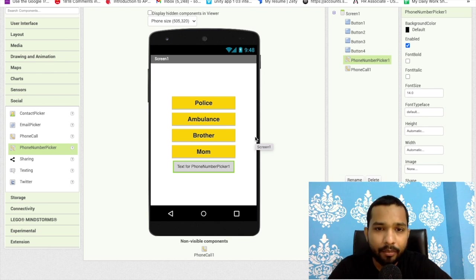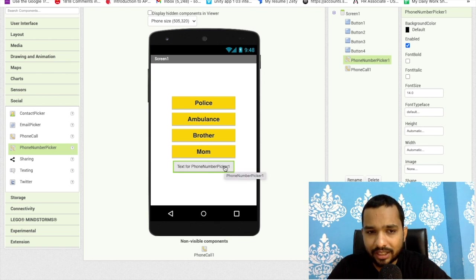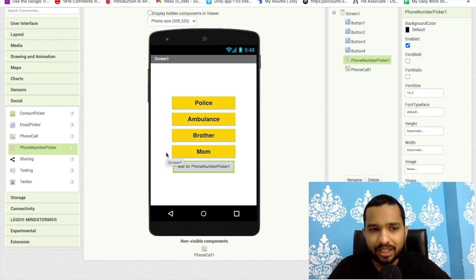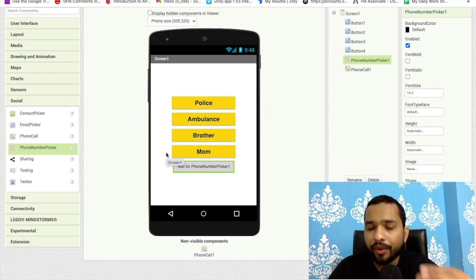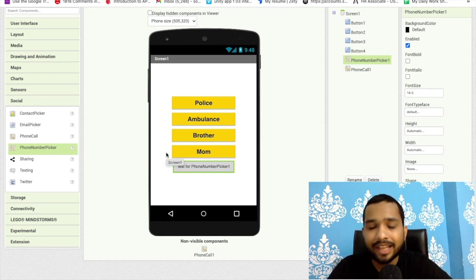You can use this for phone calls. Suppose someone selects something and you can redirect that to phone call, but this will not make sense. Using this you can fill a form or something, like we have done in the last video with contact picker. The same thing this component also does.